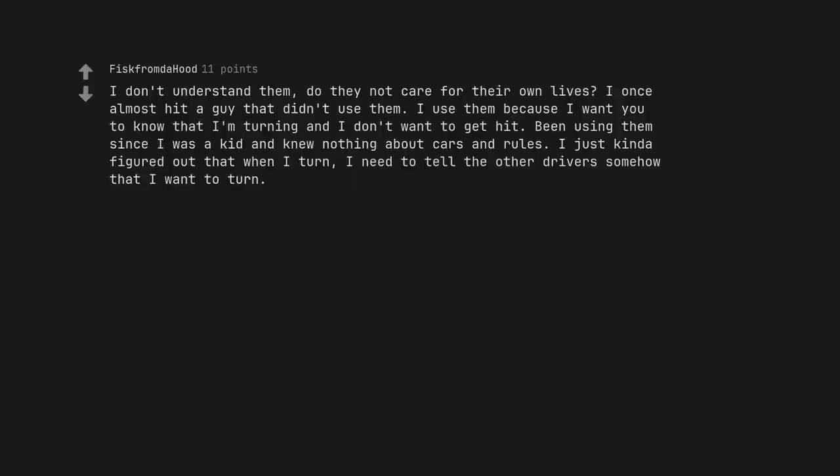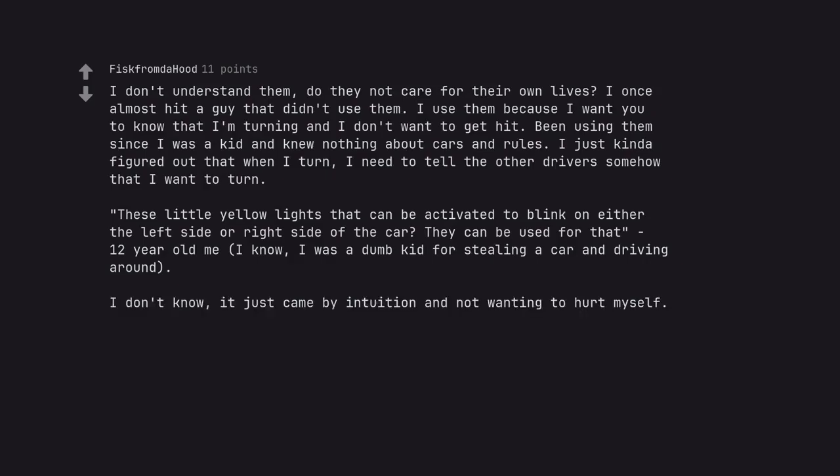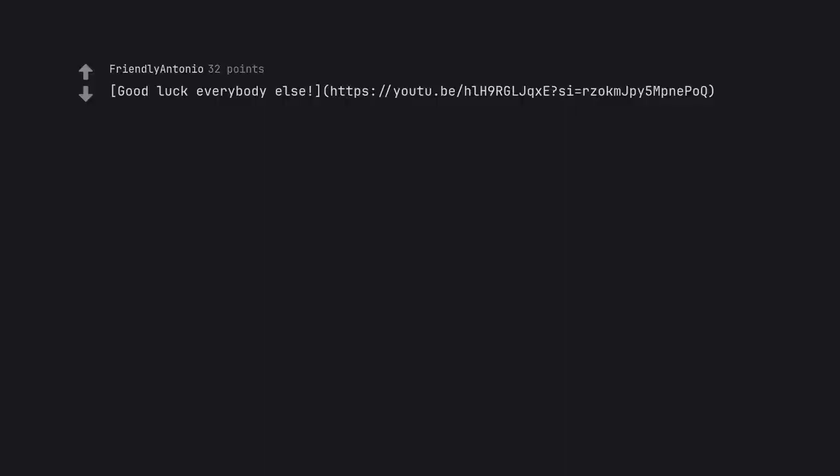I don't understand them. Do they not care for their own lives? I once almost hit a guy that didn't use them. I use them because I want you to know that I'm turning and I don't want to get hit. Been using them since I was a kid and knew nothing about cars and rules. I just kinda figured out that when I turn, I need to tell the other driver somehow that I want to turn. These little yellow lights that can be activated to blink on either the left side or right side of the car. They can be used for that, twelve-year-old me. I know, I was a dumb kid for stealing a car and driving around. I don't know, it just came by intuition and not wanting to hurt myself.